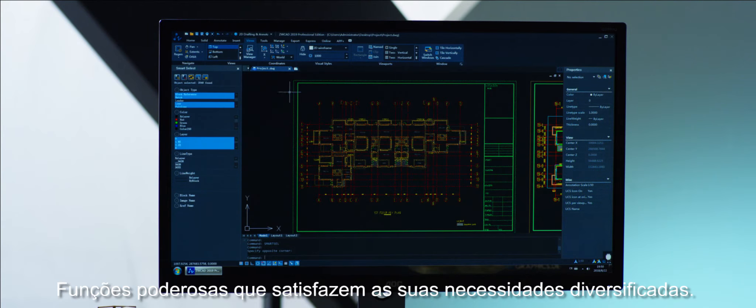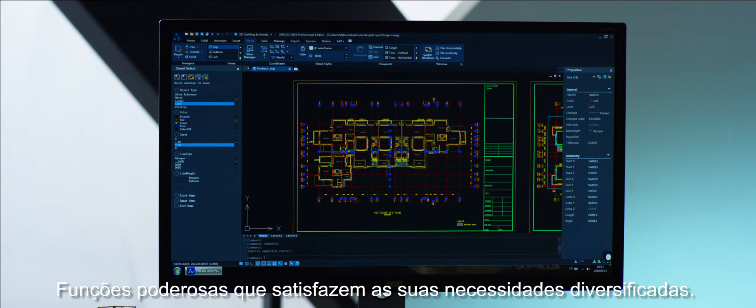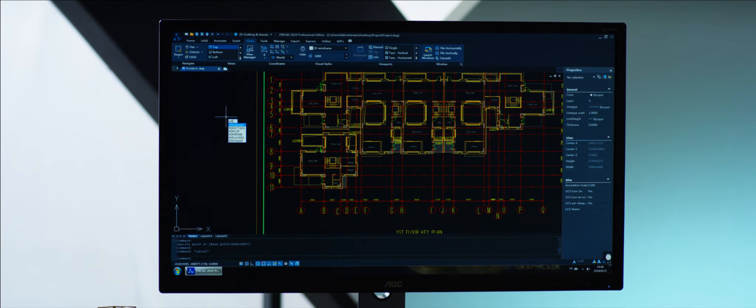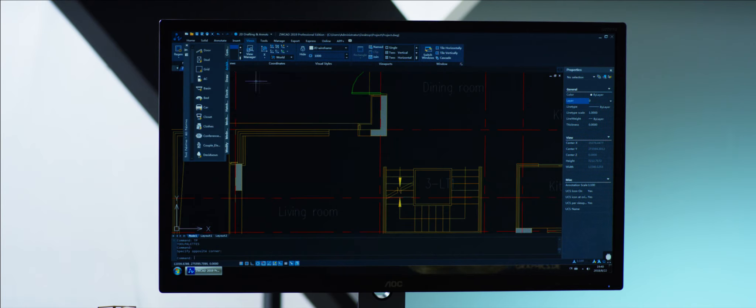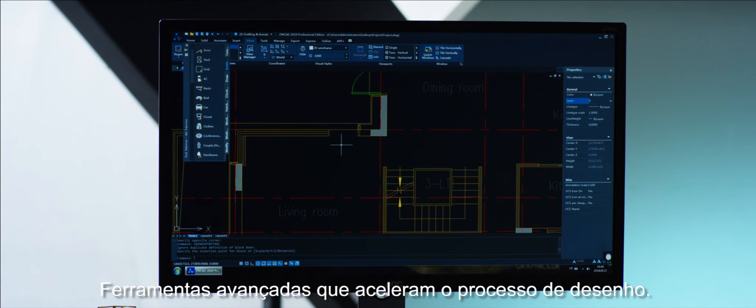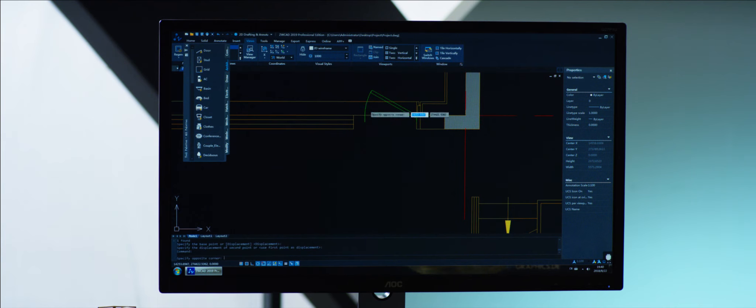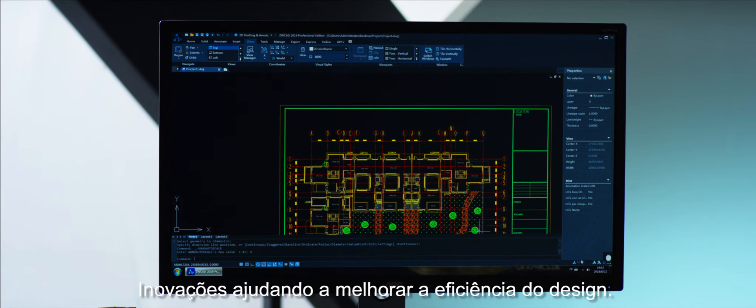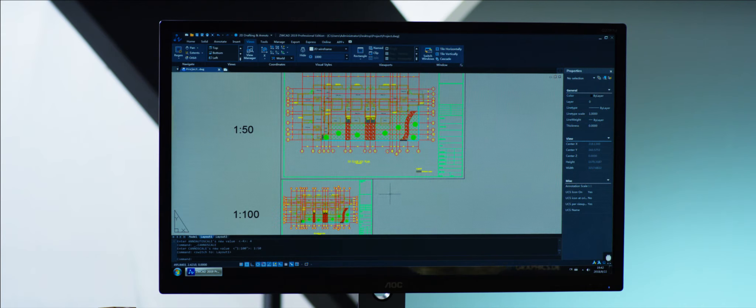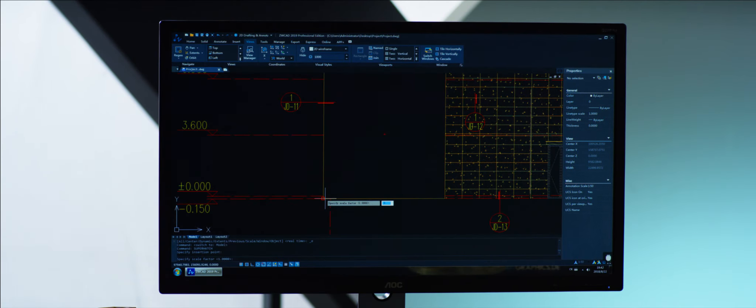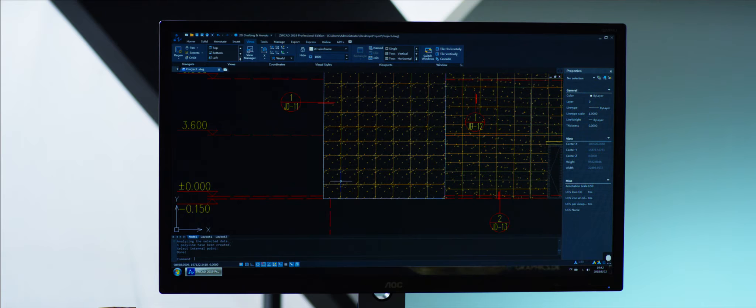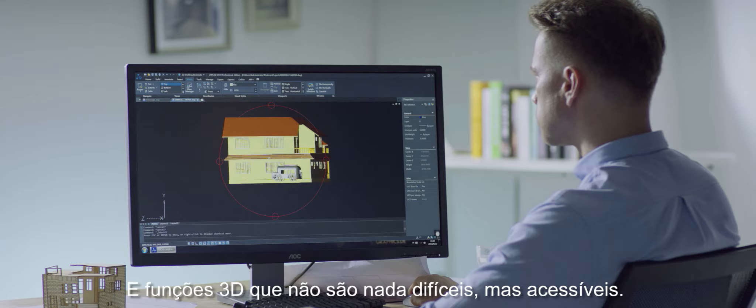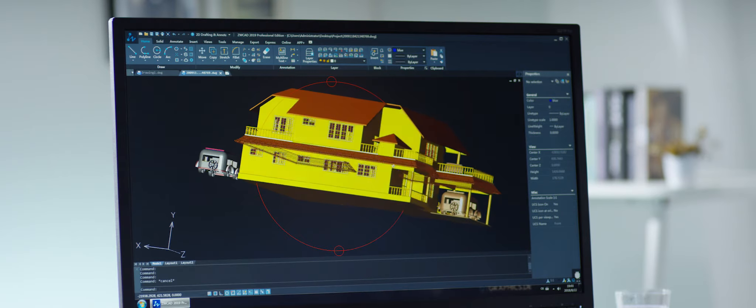Powerful functions satisfying your diversified needs. Advanced tools accelerating the drafting process. Innovations helping improve design efficiency. And 3D functions which are nothing difficult, but accessible.